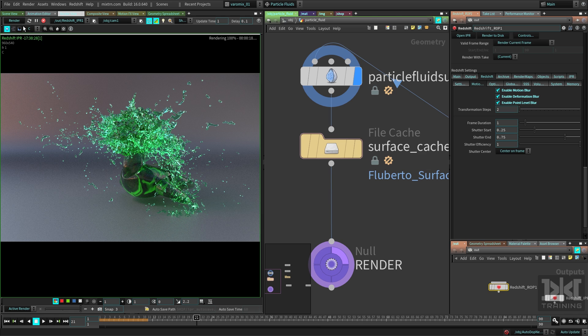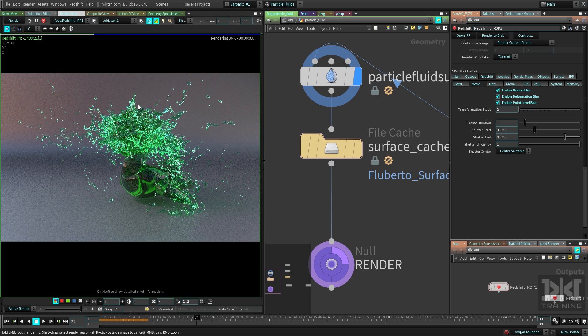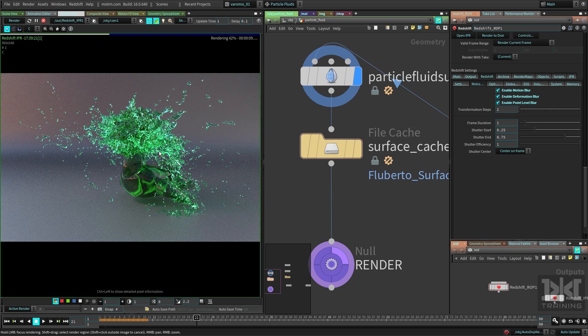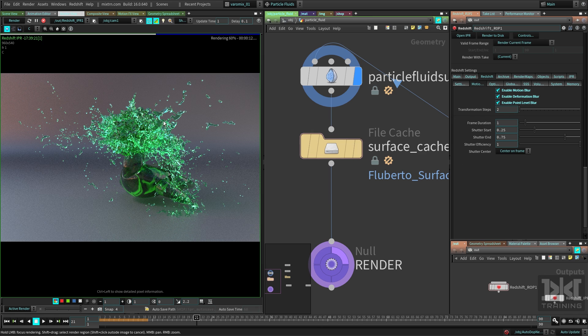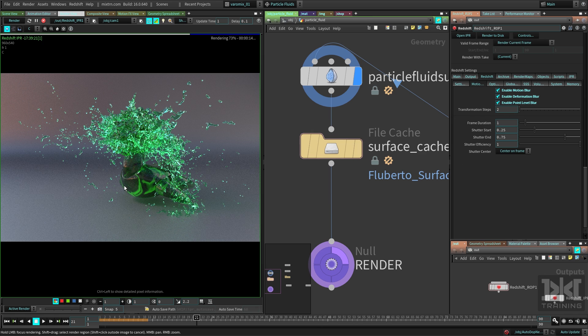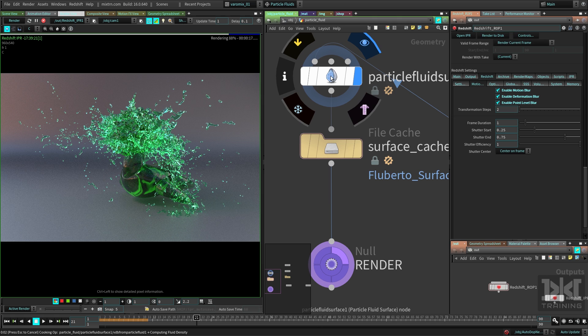As you can see, this thing looks exactly the same. We have enabled motion blur and nothing happened here. So why is that happening? We do have velocity here.